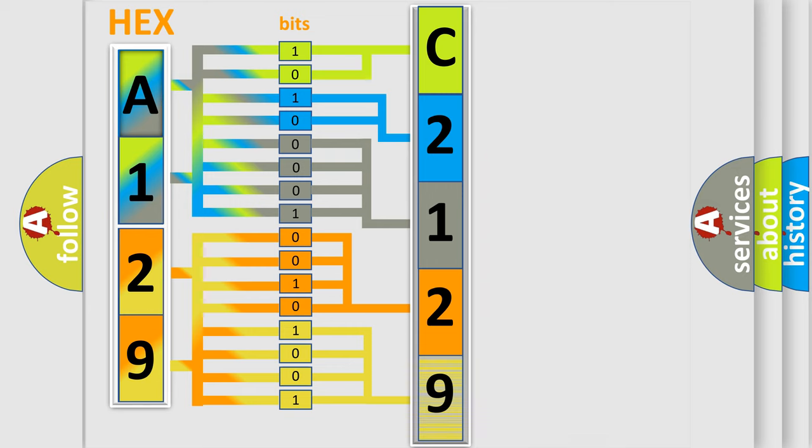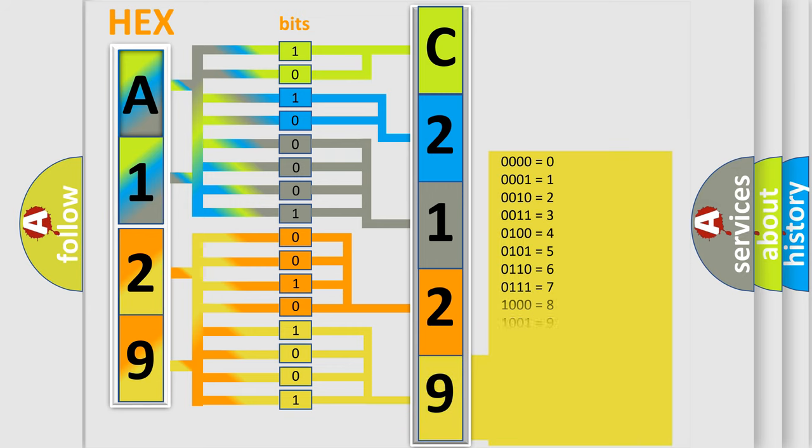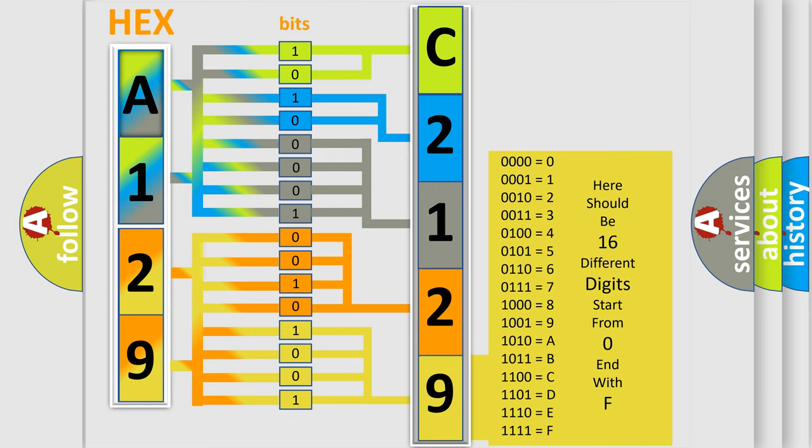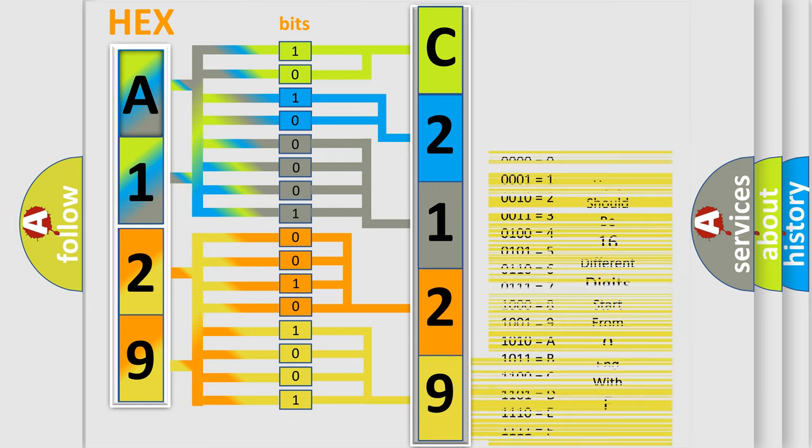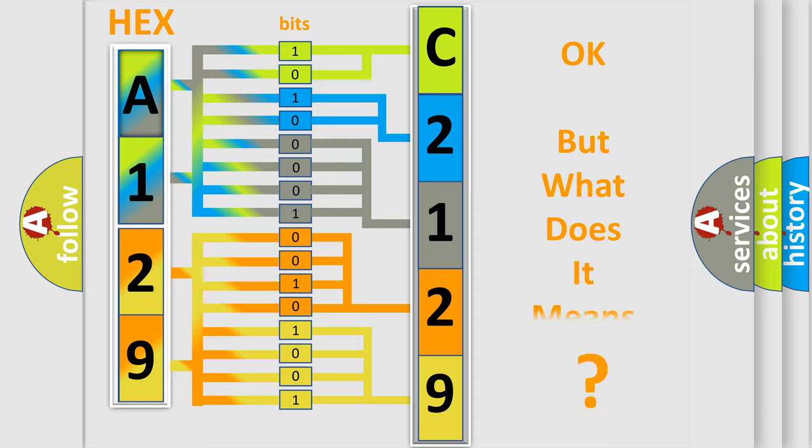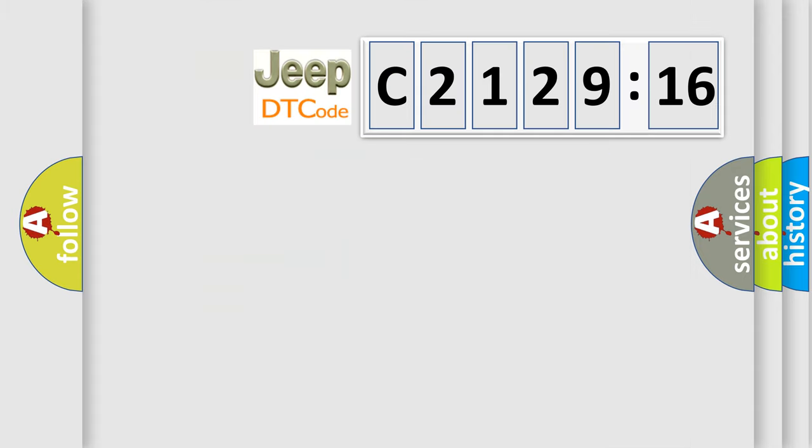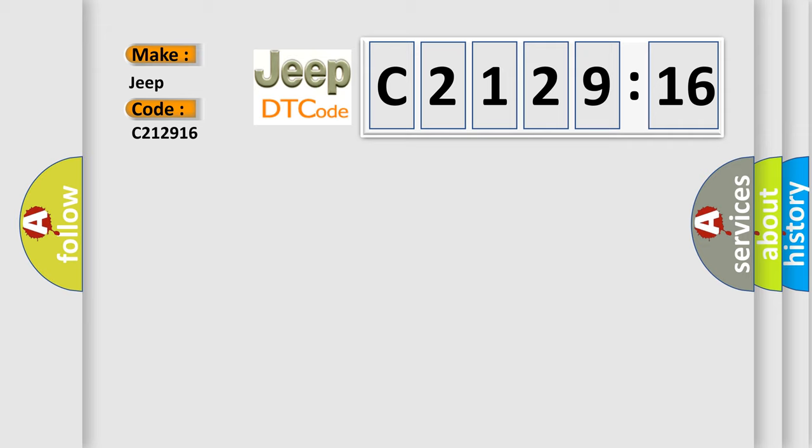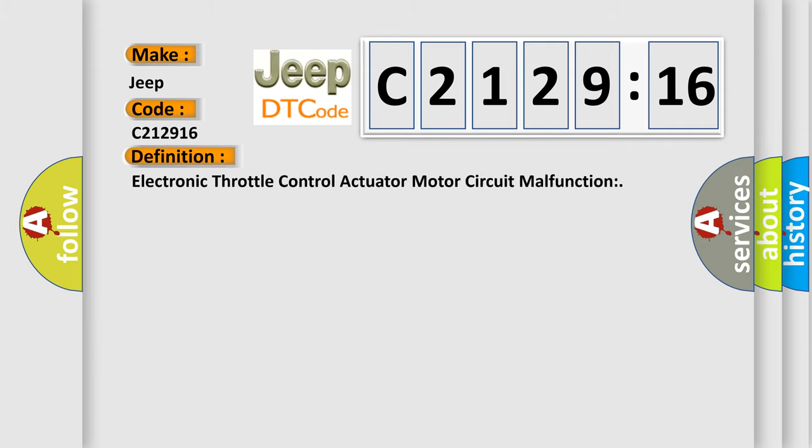A single byte conceals 256 possible combinations. We now know in what way the diagnostic tool translates the received information into a more comprehensible format. The number itself does not make sense to us if we cannot assign information about it to what it actually expresses. So, what does the diagnostic trouble code C212916 interpret specifically for Jeep car manufacturers?